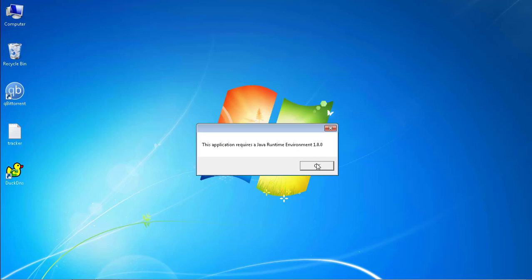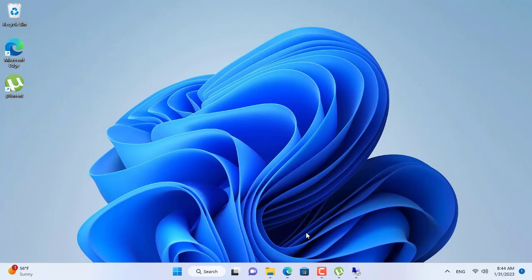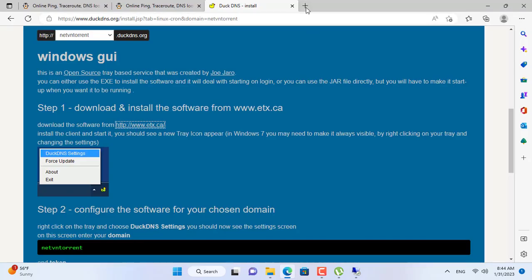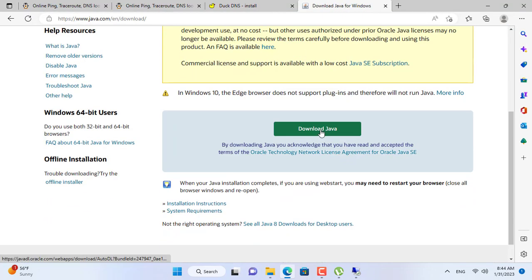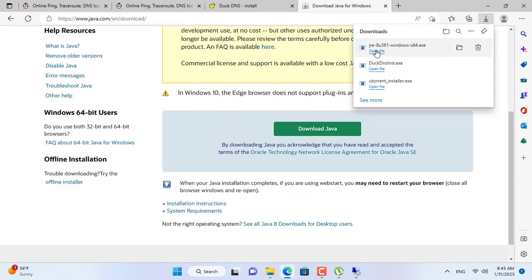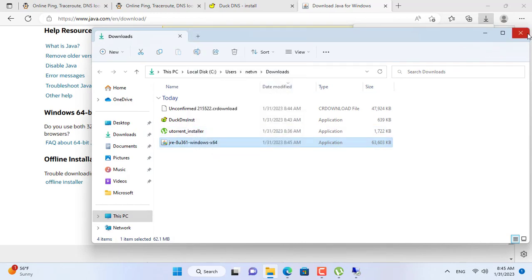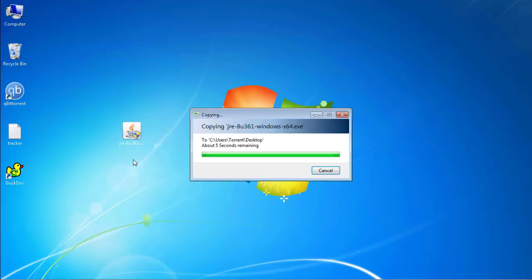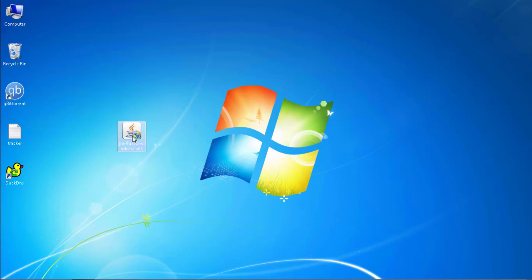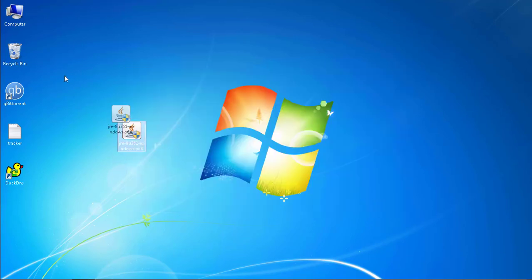This client requires Java. If your computer doesn't have Java installed, install it. My Windows 7 computer doesn't have Java installed so I need to install it. I have successfully installed Java for the target computer, and now I can use the client to update the public IP address.